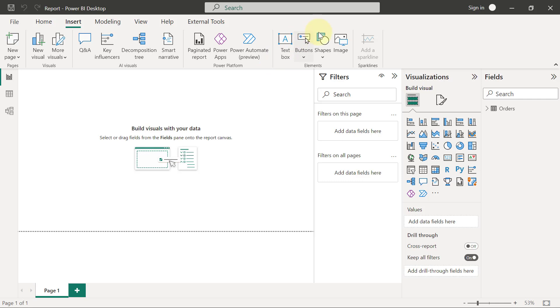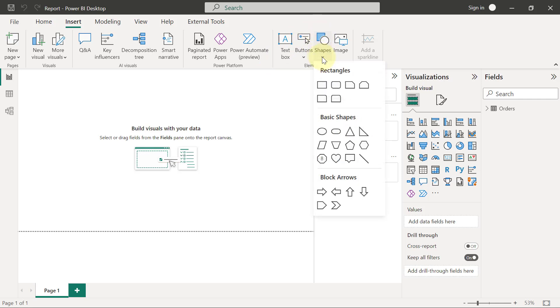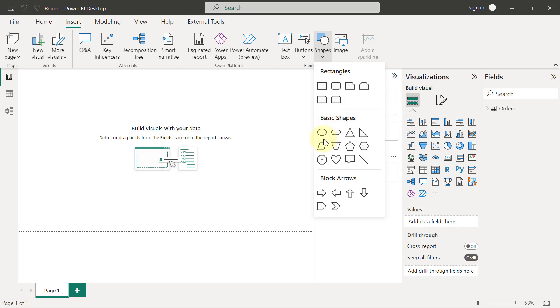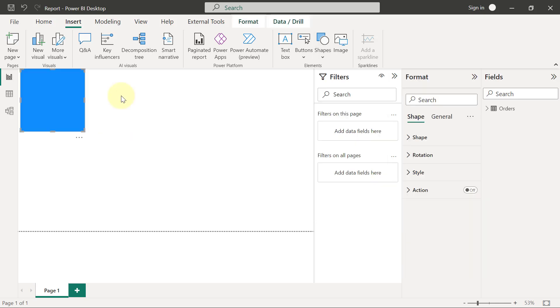We also have options to use shapes. If you click on the dropdown for shapes, you will see different types of shapes that you can add. Even if you add one of these shapes, let's say we add this rectangle for example, you will see that it also has formatting options.